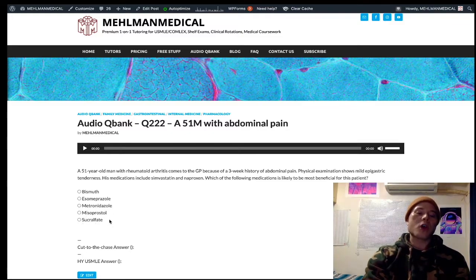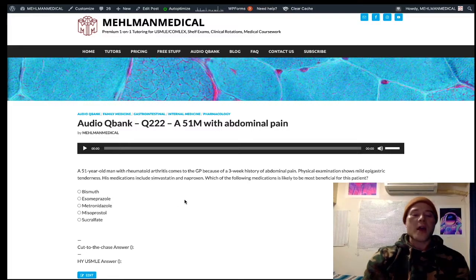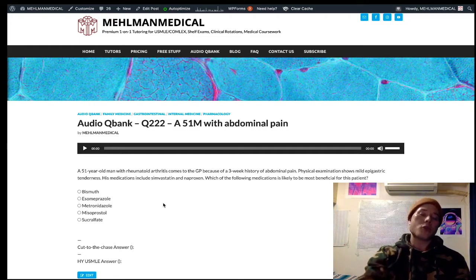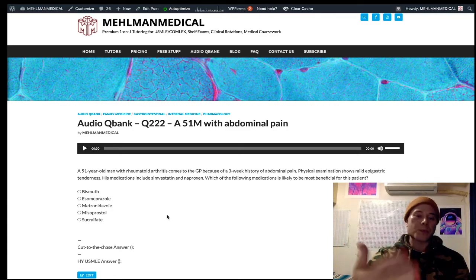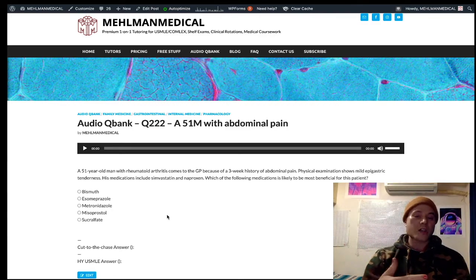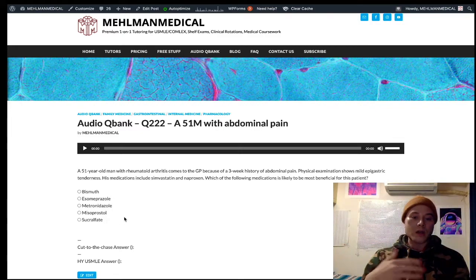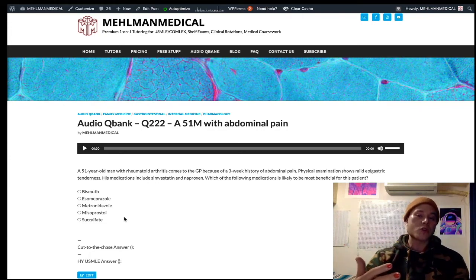Sucralfate coats ulcers — it's essentially a barrier agent that literally lines the ulcer surface. One high-yield detail: proton pump inhibitors given concurrently with sucralfate decrease its effectiveness, because low pH is necessary for proper sucralfate cross-linking. So if a patient is on both sucralfate and a PPI and there's decreased treatment efficacy, it's because the PPI is interfering with the sucralfate.